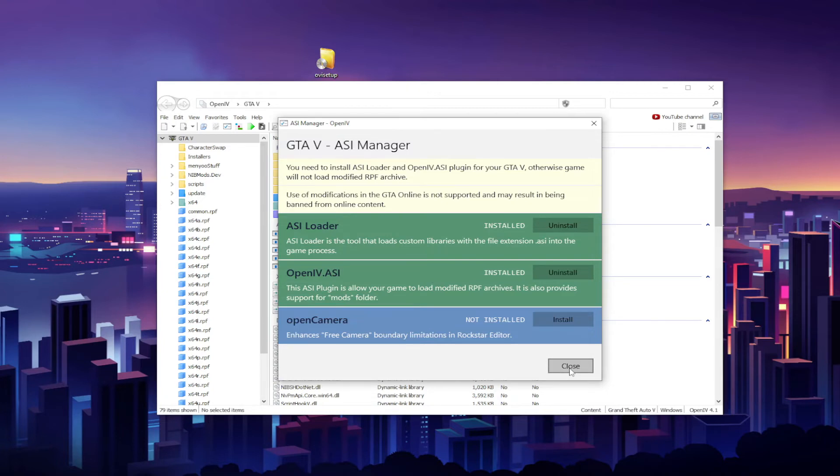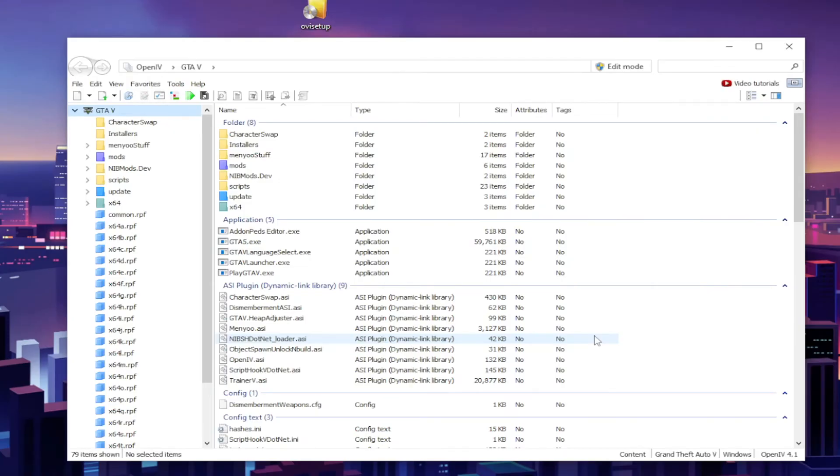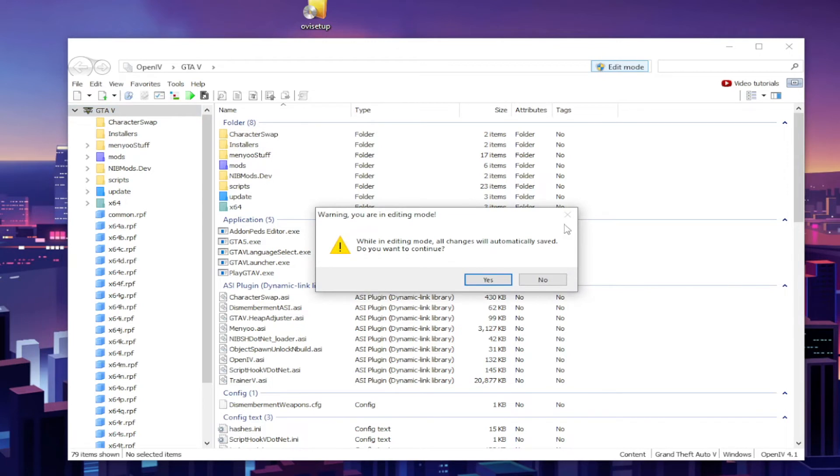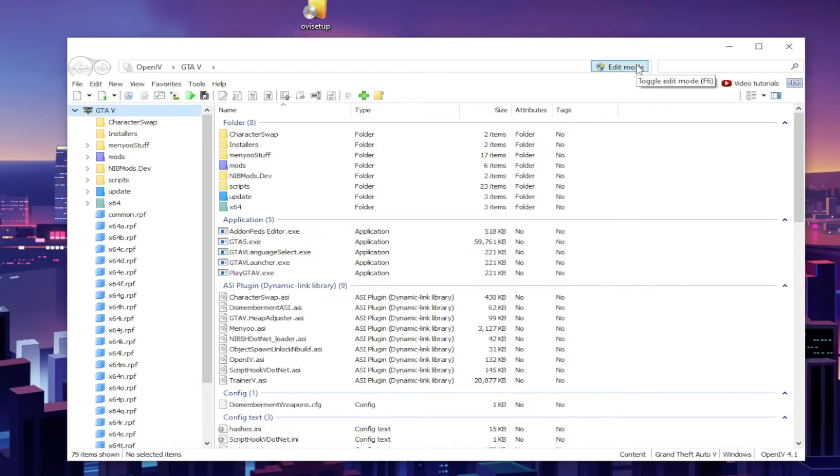Okay guys, before you can install any mods, you need to turn on Edit Mode right here at the top. This button that says Edit Mode, go ahead and click it. This is going to give you a warning saying: While in editing mode all changes will automatically save. Do you want to continue? Go ahead and hit Yes, and there you have it.